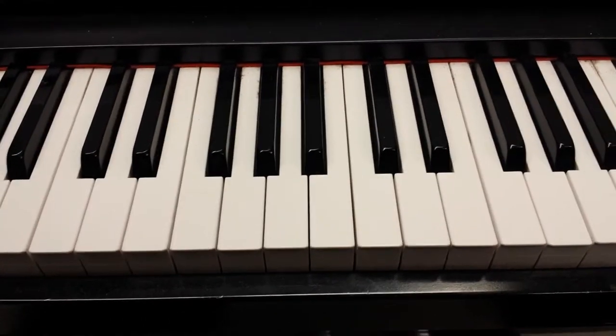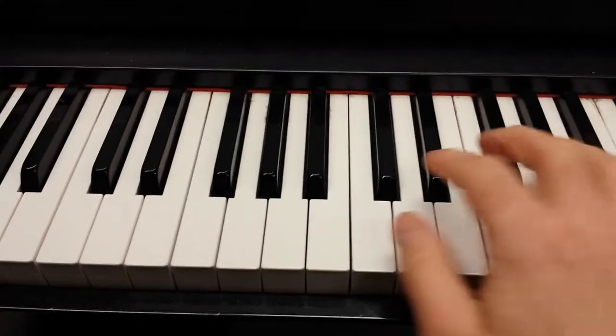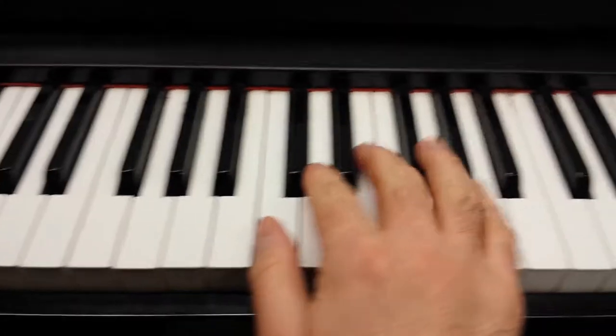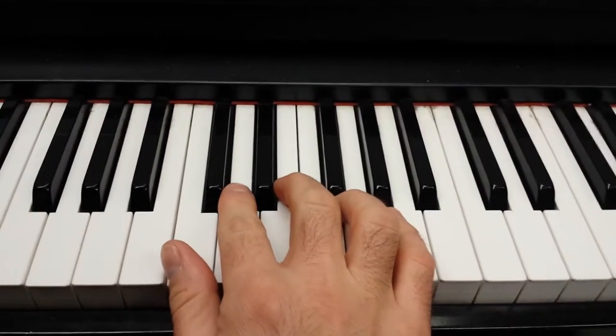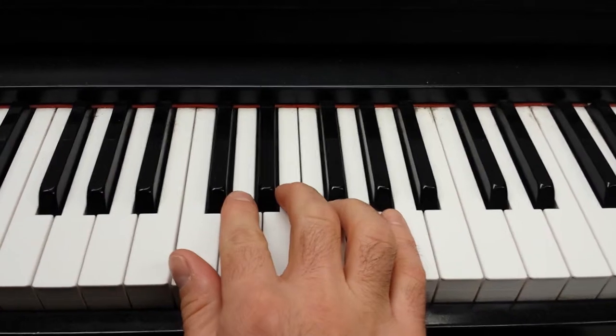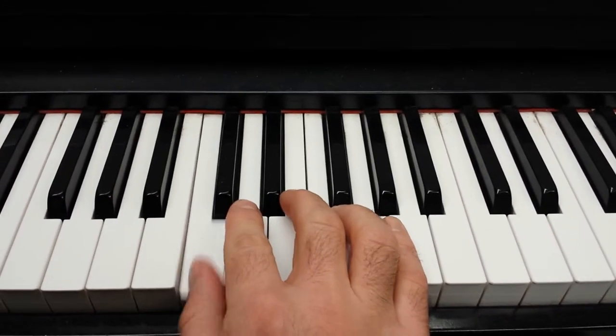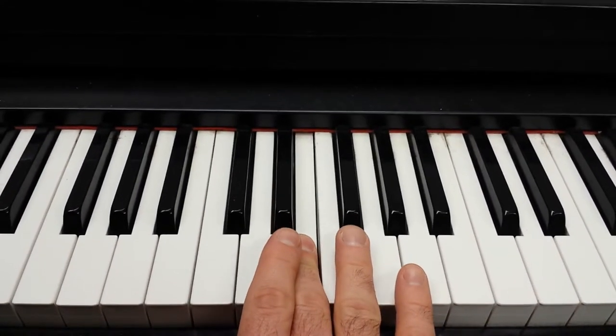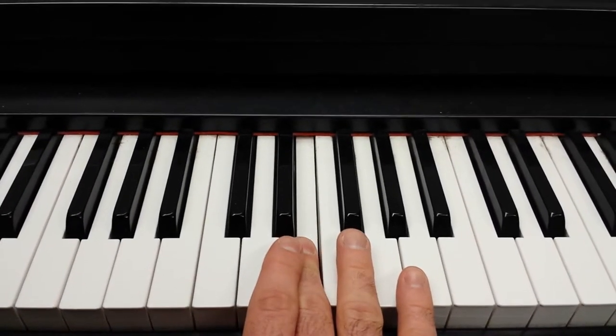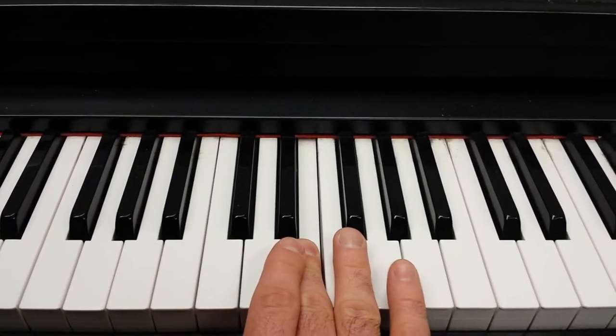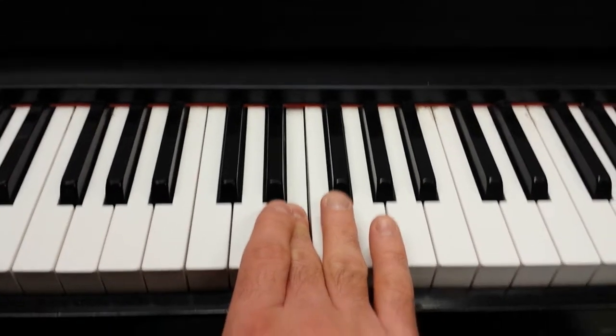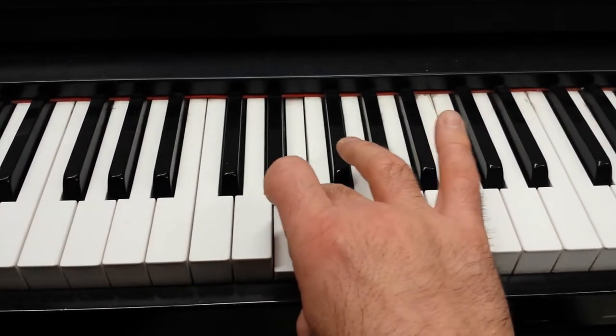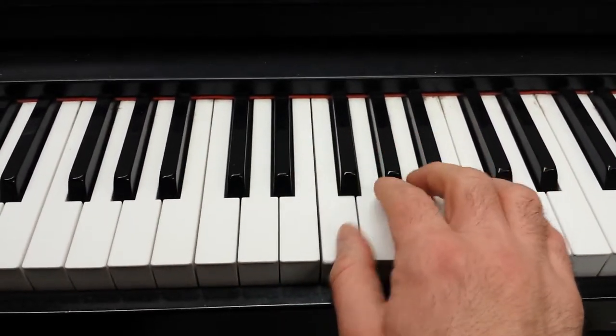If you'd like to see it again, I start on my thumb in my right hand, and I go up. When I get to the fourth note, which is F, I tuck under with my thumb.